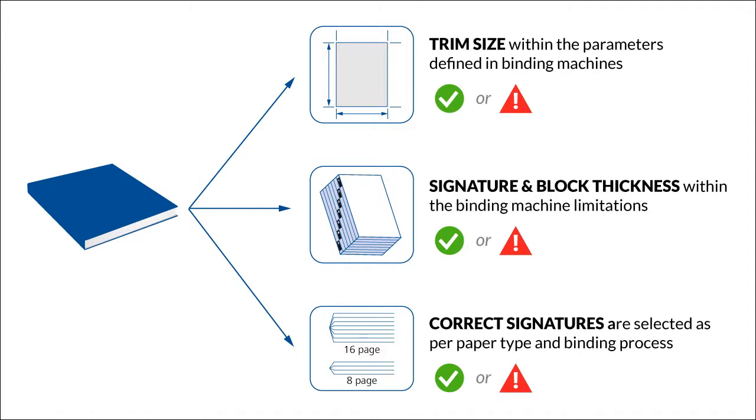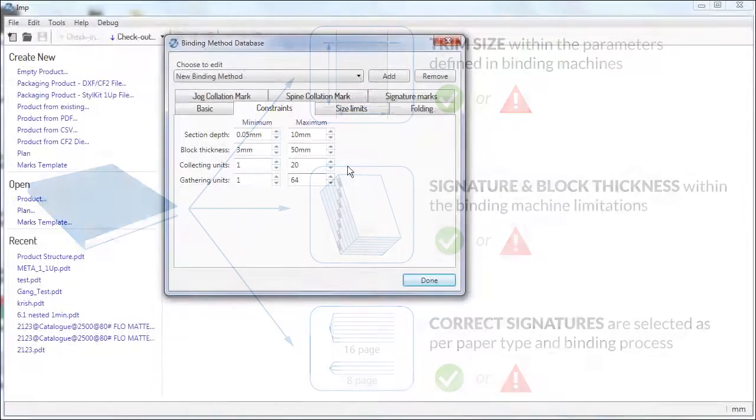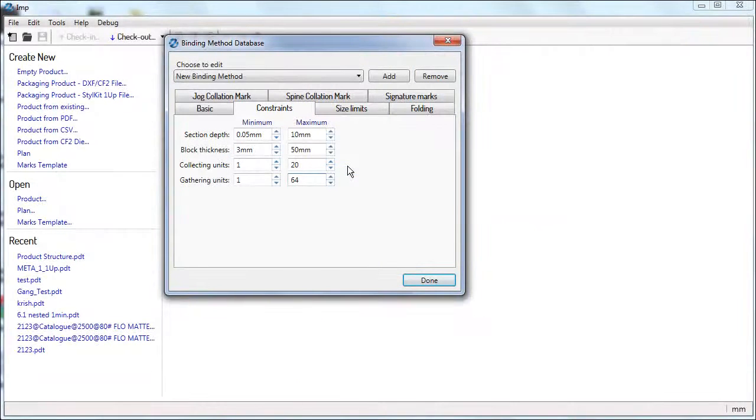The second is that IMP will raise suitable warnings in the section pane based on these values, thus keeping the user sensitive to the binding requirements.